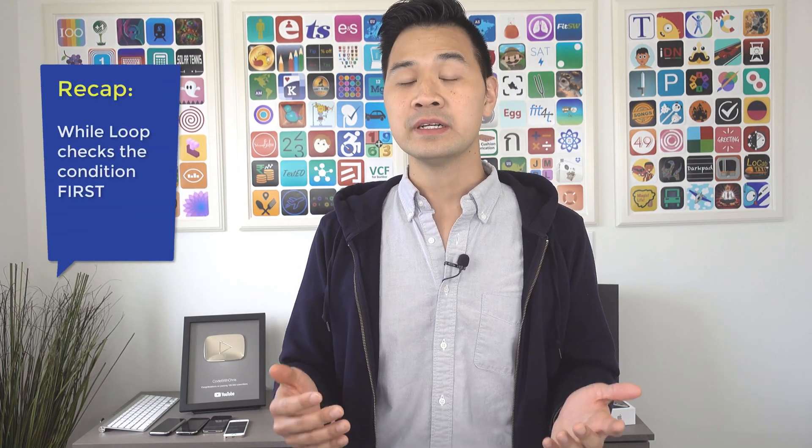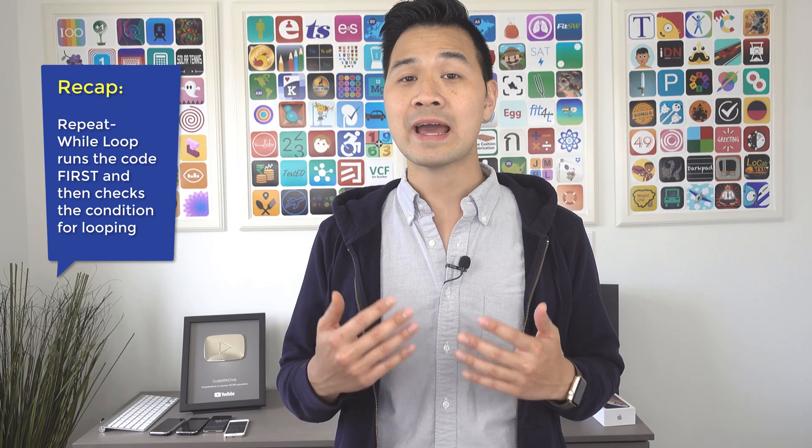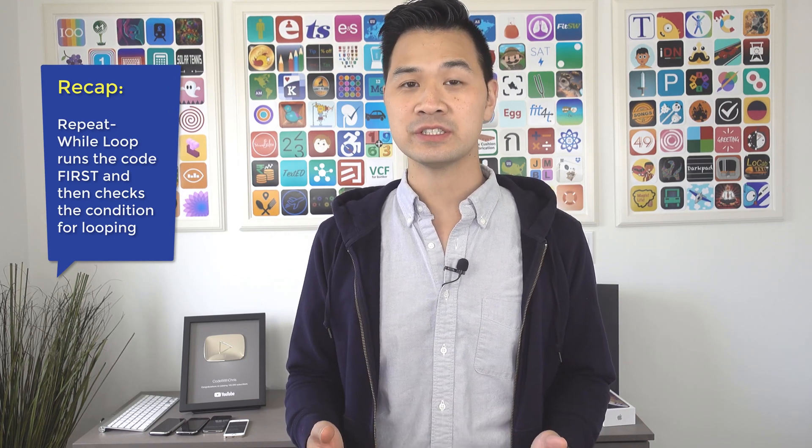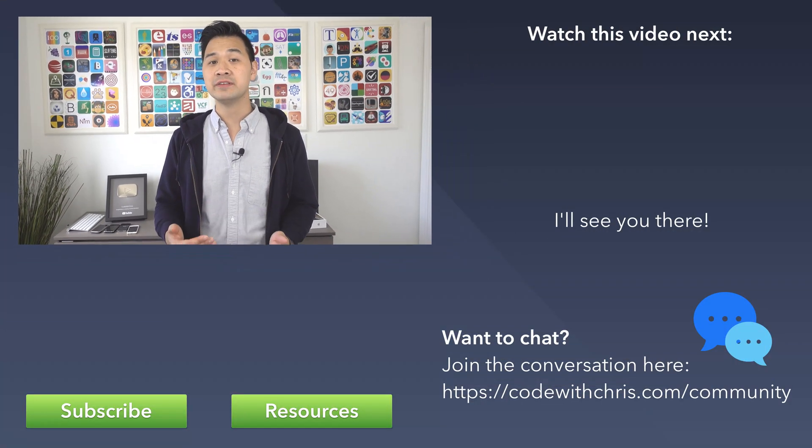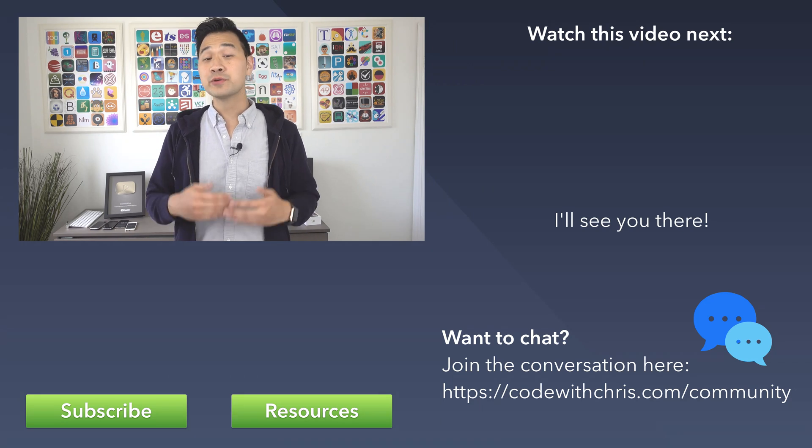Let's recap. You learned about the while loop and the repeat while loop that lets you execute a block of code and loop it indefinitely until a condition is met. The while loop checks the condition first before executing the block of code and then looping. The repeat while loop will execute your block of code first and then check your condition to decide whether or not it should repeat for another iteration.